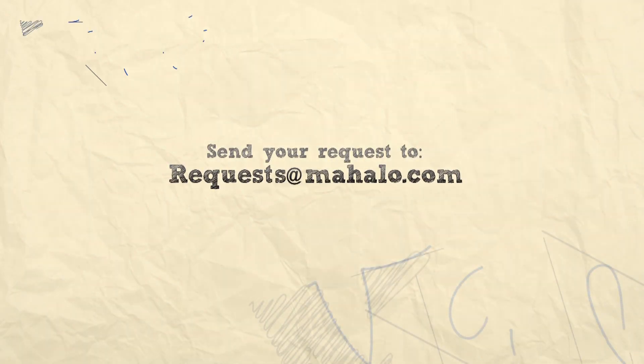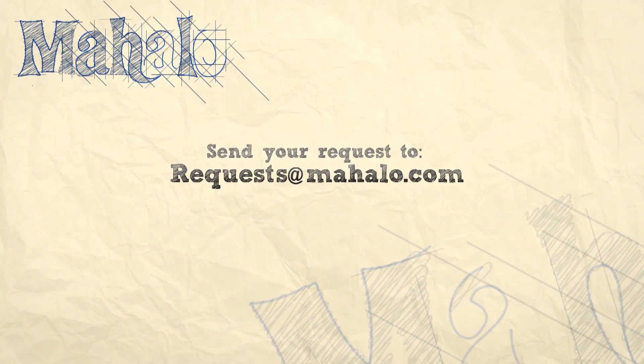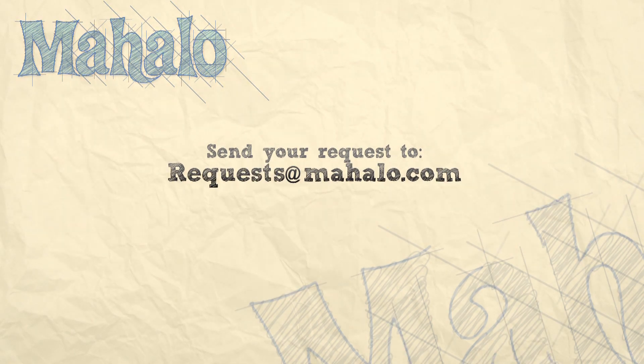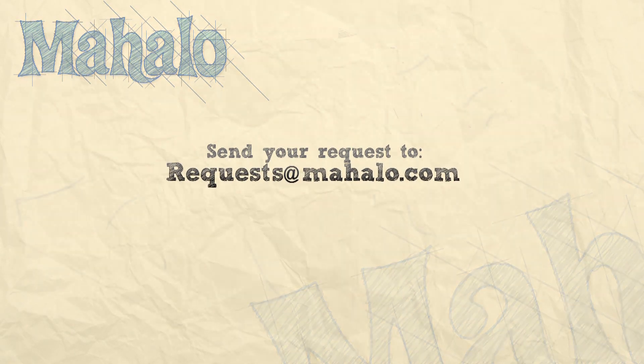Thanks for watching. You can send any requests or questions about Photoshop to requests@Mahalo.com, and please be sure to rate, comment, and subscribe below.